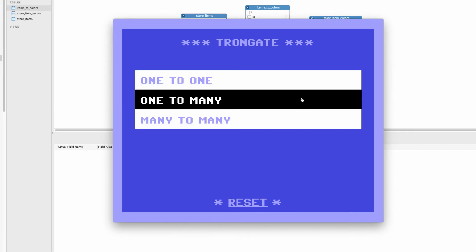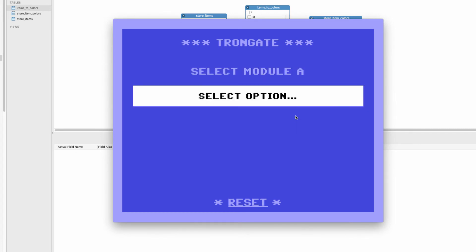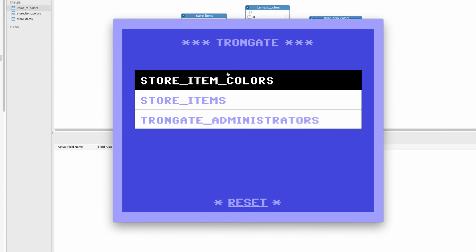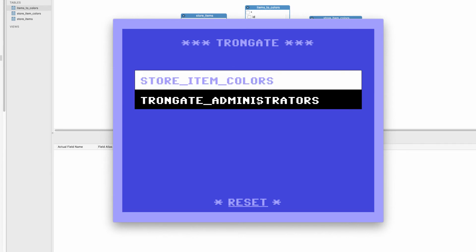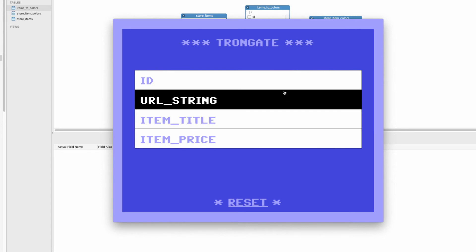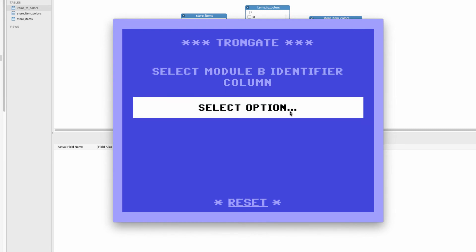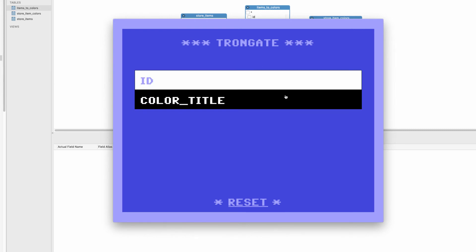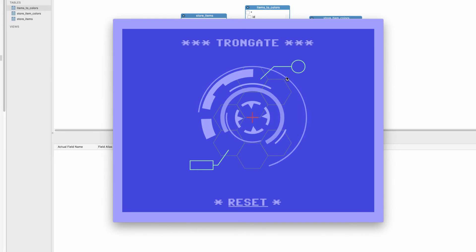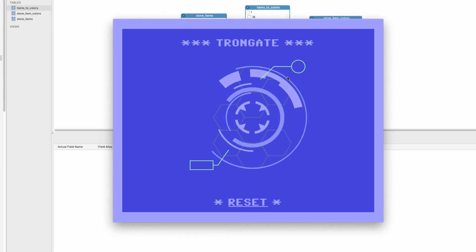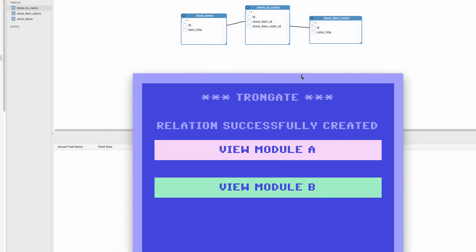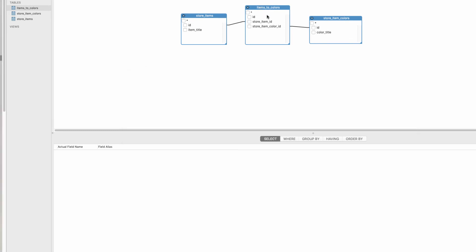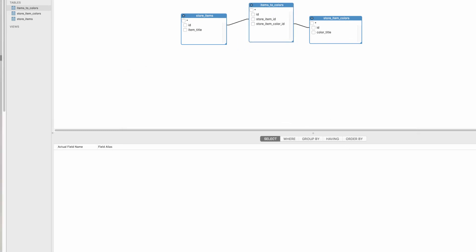We need to have a bridging table added that's going to join them. In the case of the Trongate framework, we can say create module relation and choose many-to-many. Module A is going to be store items, Module B is going to be store item colors. It's going to ask for an identifier column. I can say item title here and color title here, generate. What this is doing is it's generating that bridging table and doing all of the relationships for us in an instant.